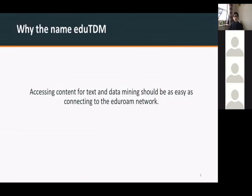With this experiment in the Fit4RRI project, we wanted to go a step further and extend this to make it easier for text and data miners to connect. We used the name EDUTDM, in accordance with the concept of Eduroam. Just as people on Eduroam can be anywhere in the world and connect with their own institution's credentials to access the internet, we thought this system could work the same way — users anywhere in the world who have an affiliation with a UK institution could use this for text and data mining purposes.